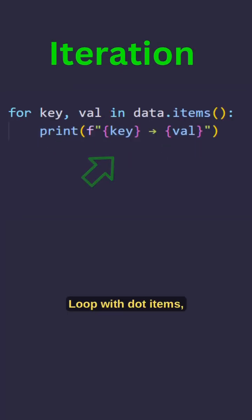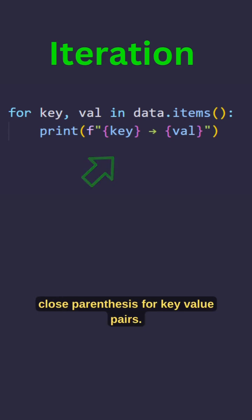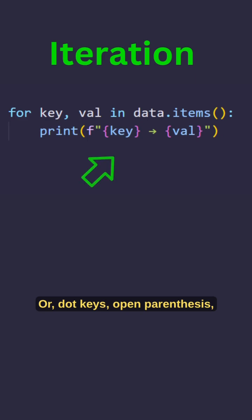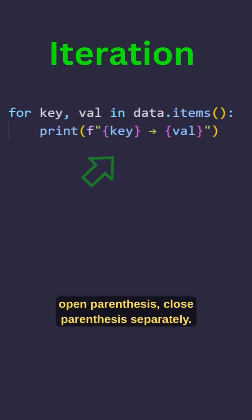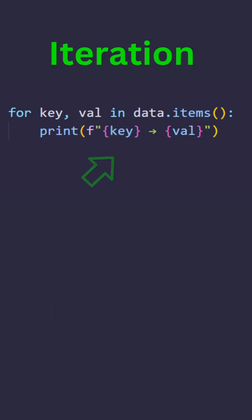Loop with dot items open parenthesis close parenthesis for key value pairs, or dot keys open parenthesis close parenthesis and dot values open parenthesis close parenthesis separately.